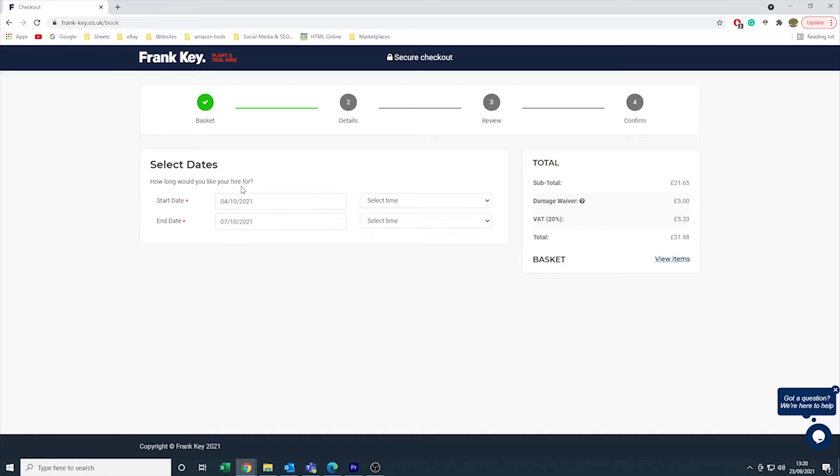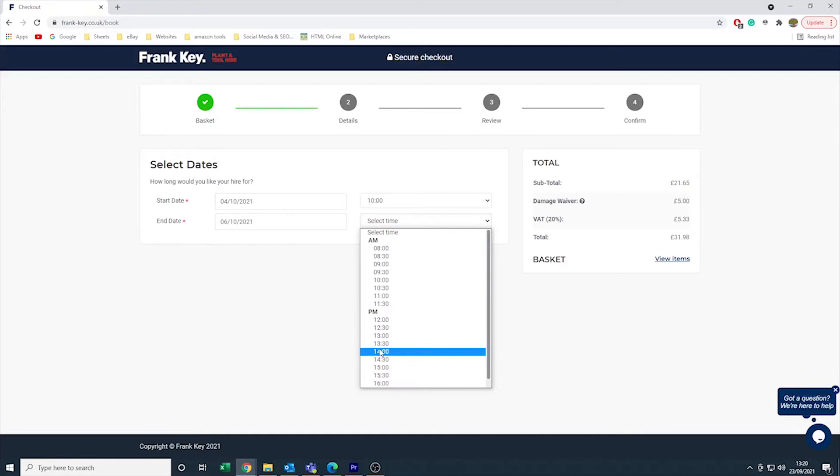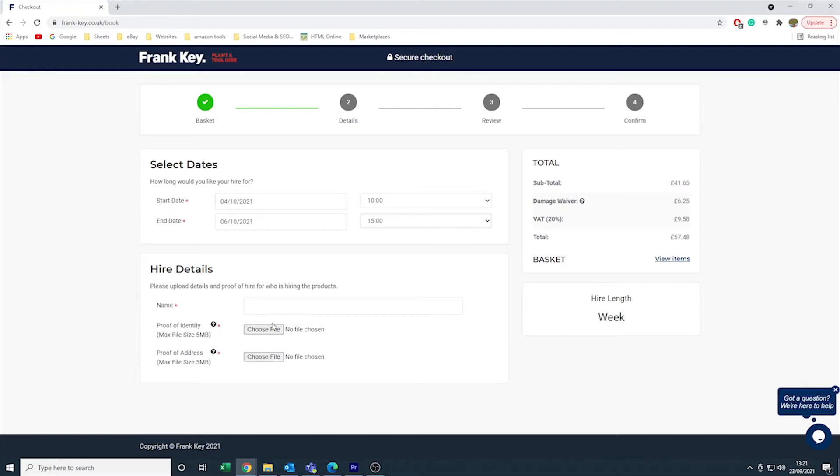For the next step, you will need a clear picture of your identification saved on your computer. This identification can be your passport, driving license, or provisional driving license. You will also need a clear photograph of a bank statement or a bill that clearly shows your address. Please note that your proof of address document must be dated within the last three months.